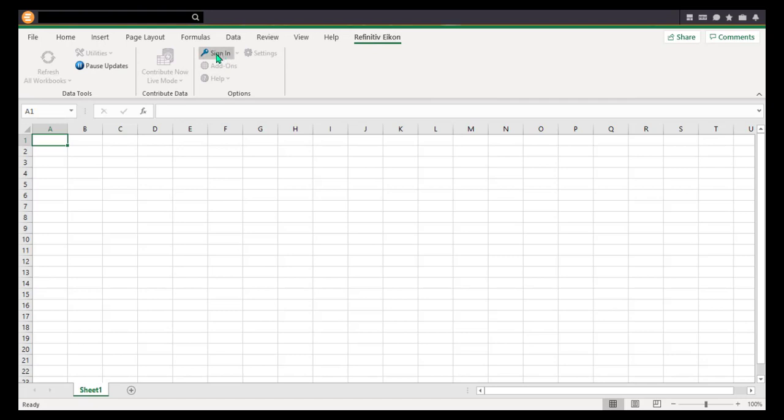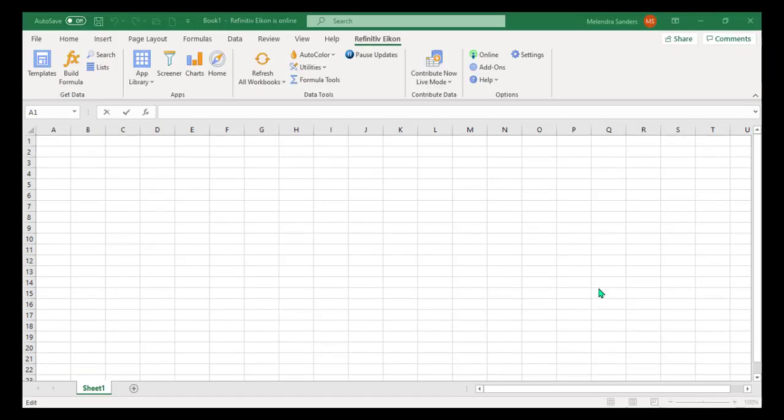This may take a bit of time, but should indicate the process by changing from Sign In to Connecting. Once it has connected, it will say Online and new options will open.